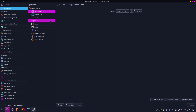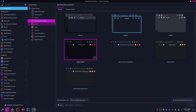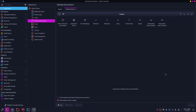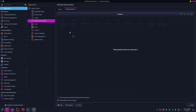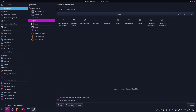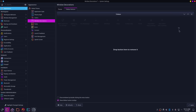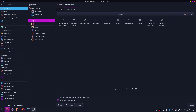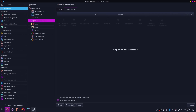Now go to Window Decorations and then click on Title Bar Buttons. After that you need to align your window buttons to the left, and you can also remove any unnecessary buttons if you don't like them.